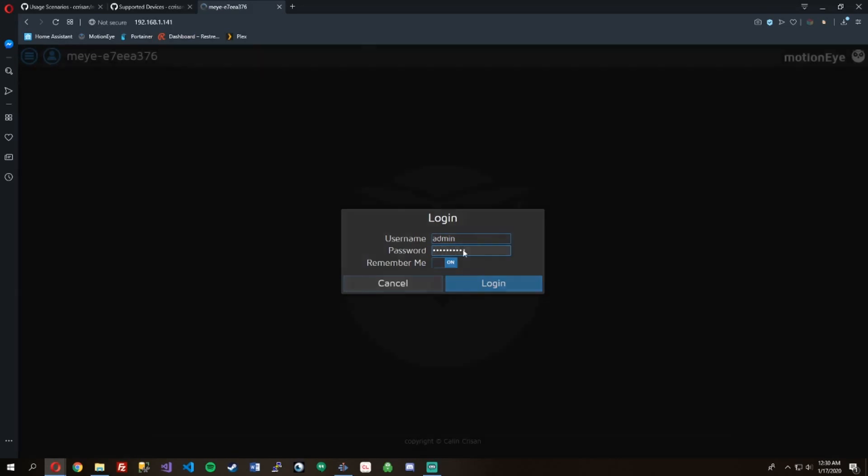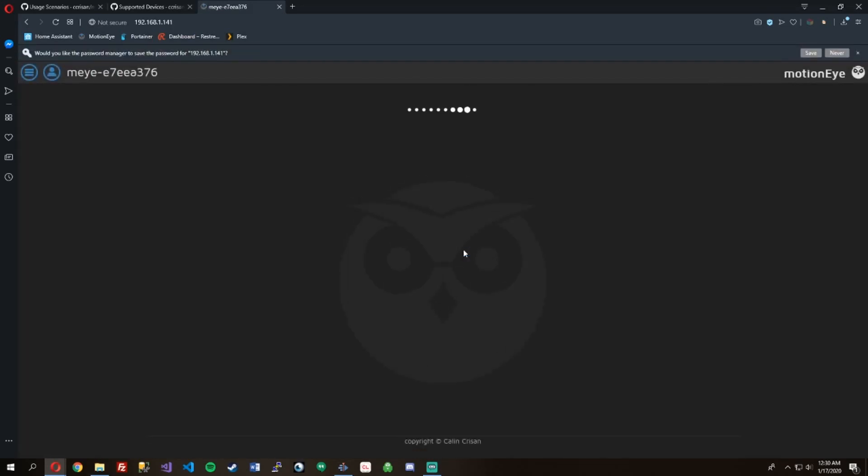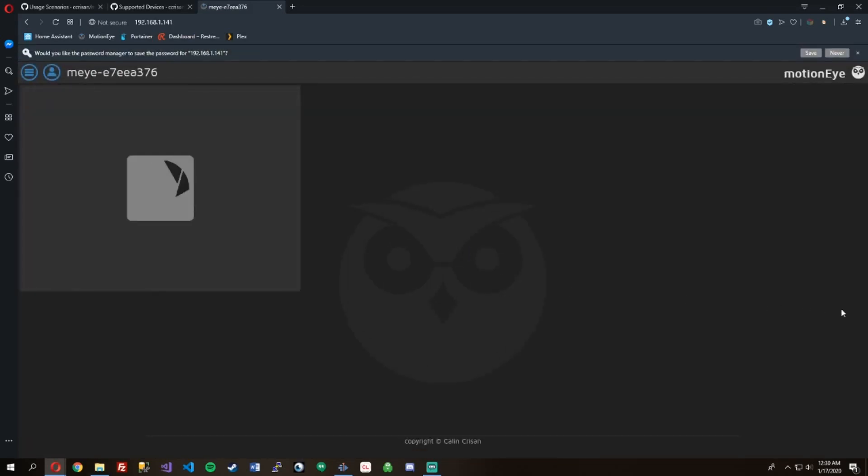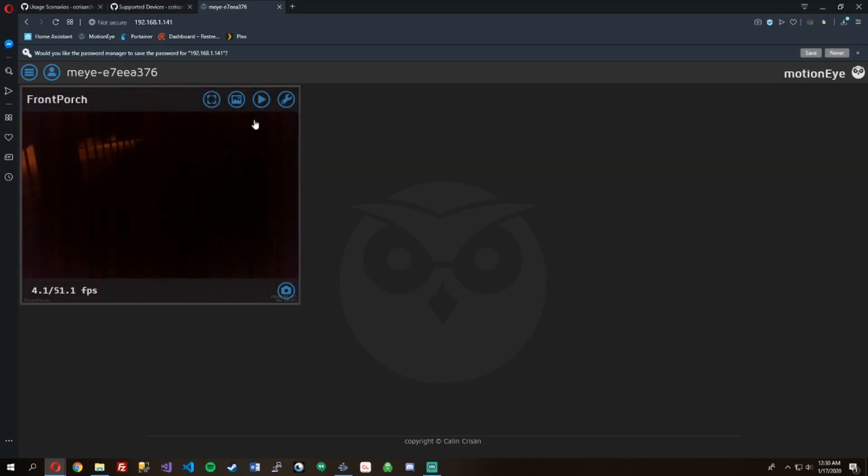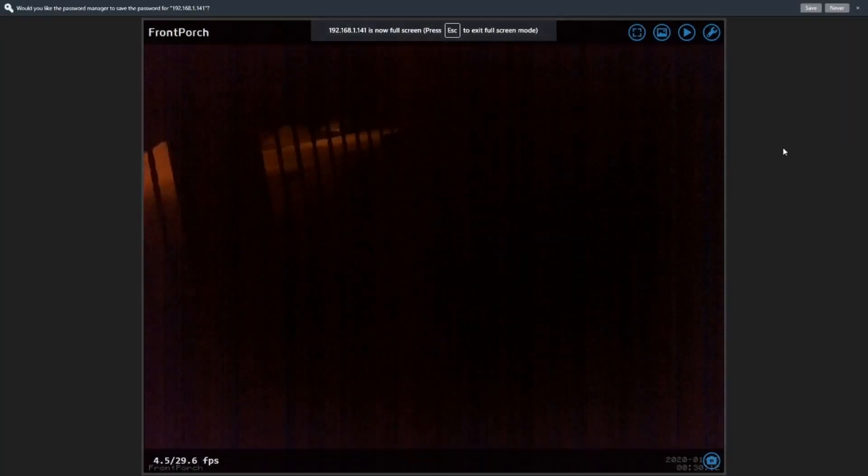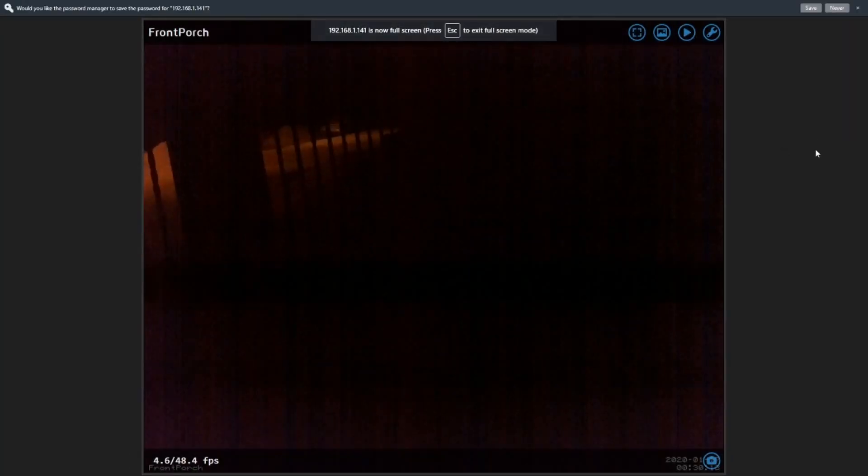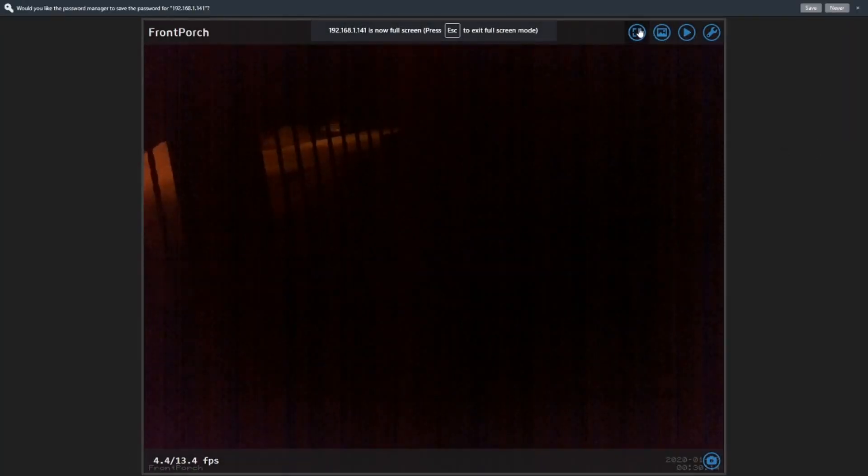Alright, so here's my Raspberry Pi. We're going to log into it. As you can see, it's dark outside right now. This would be a future upgrade that I'd want to do: get an IR camera so I can see at night.